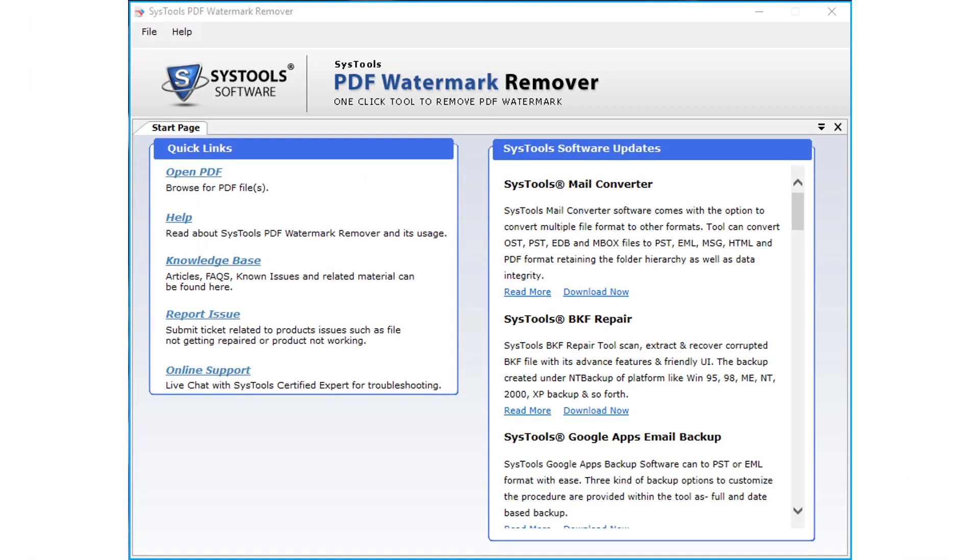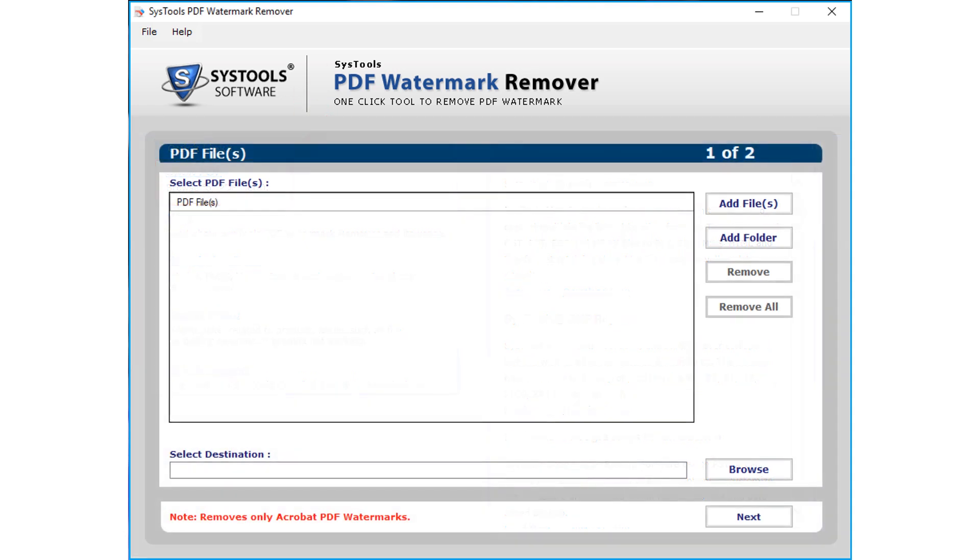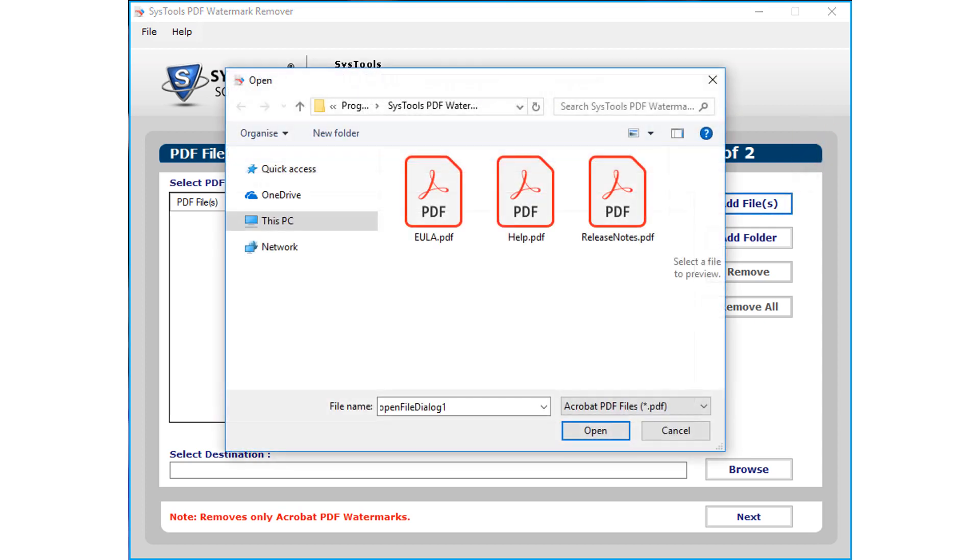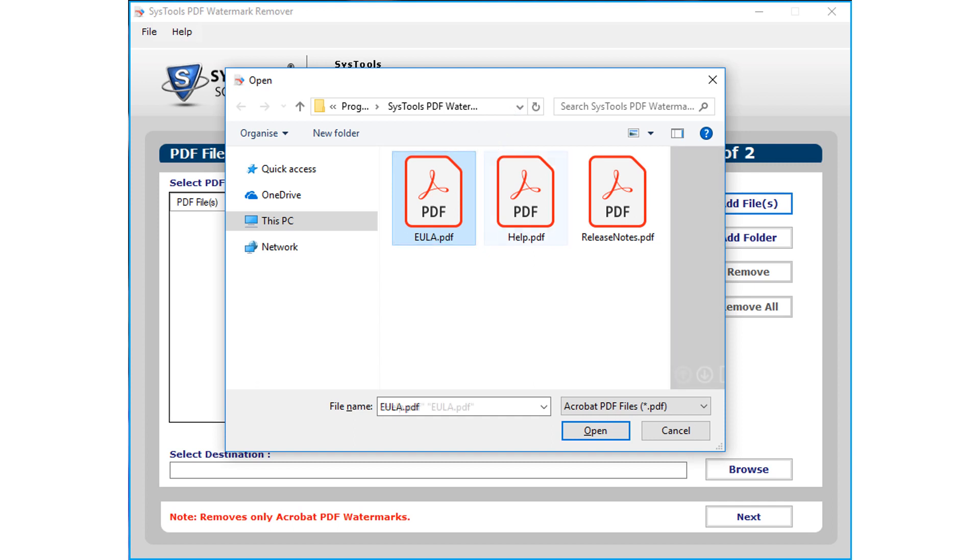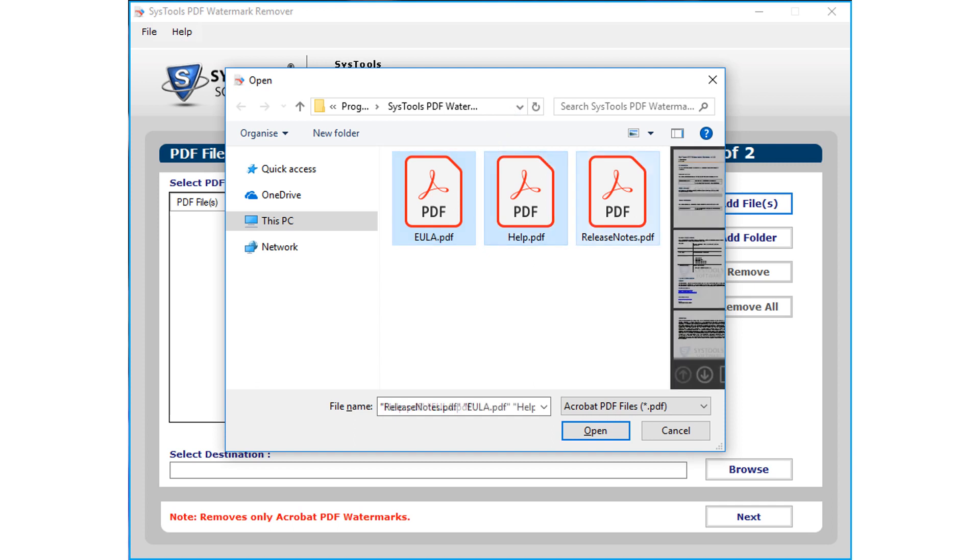Now let's open SysTools PDF watermark remover software. Here you can choose the open PDF option to start adding watermark PDF files. Choose add files option to add either single or multiple PDF files. After selecting desired files, click the open button.